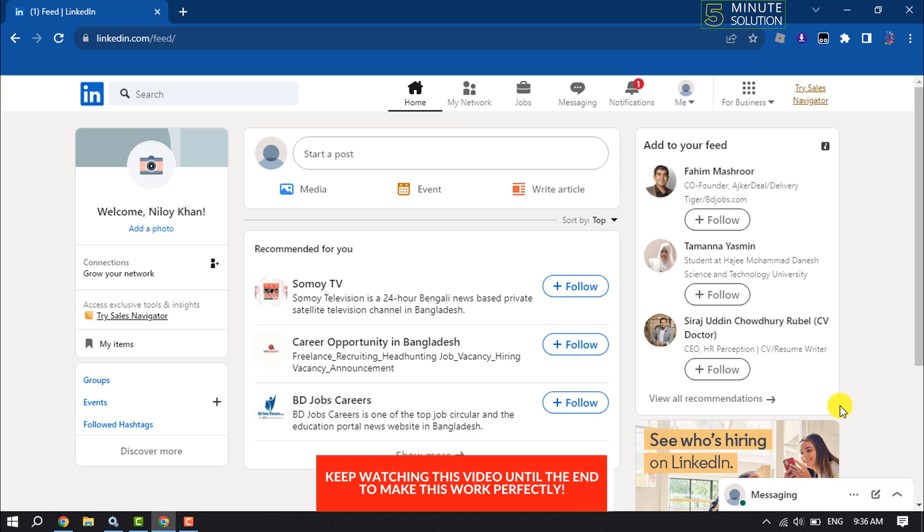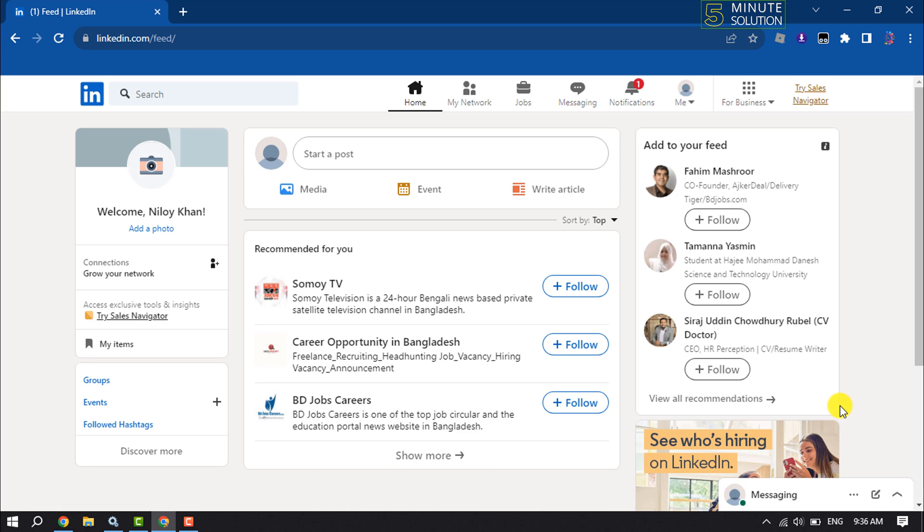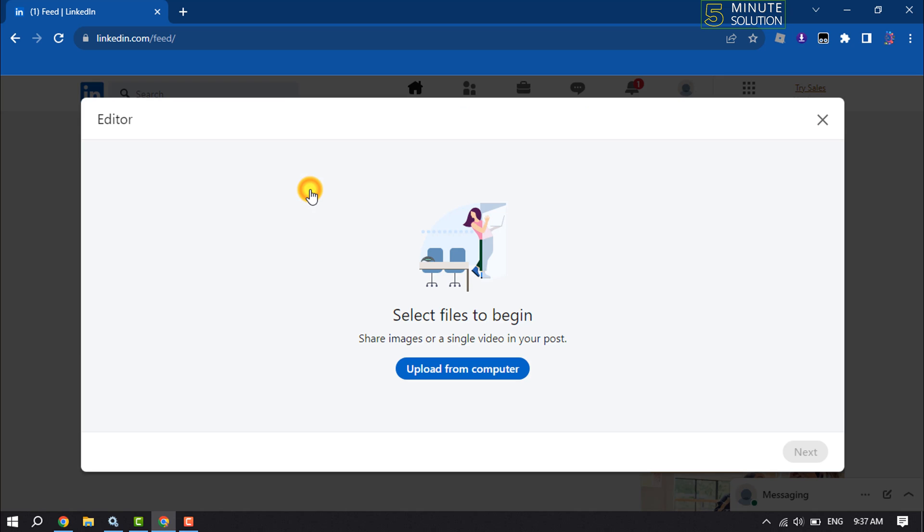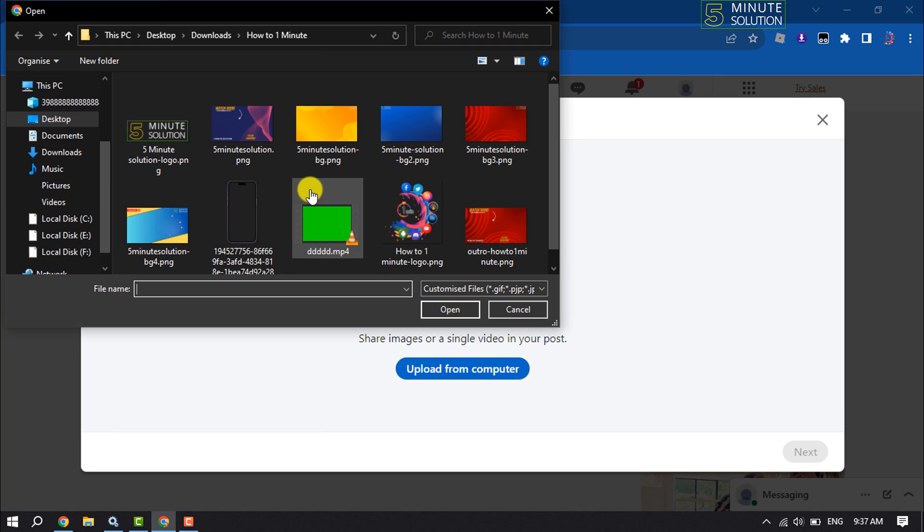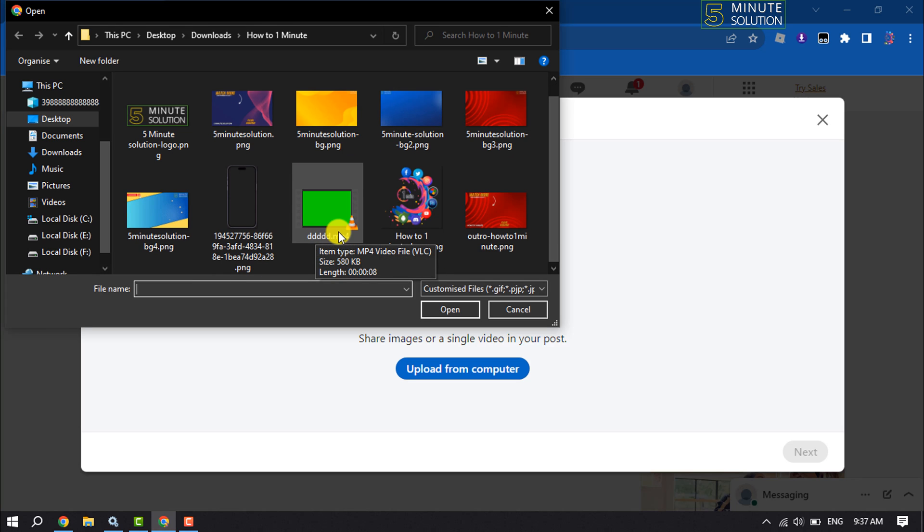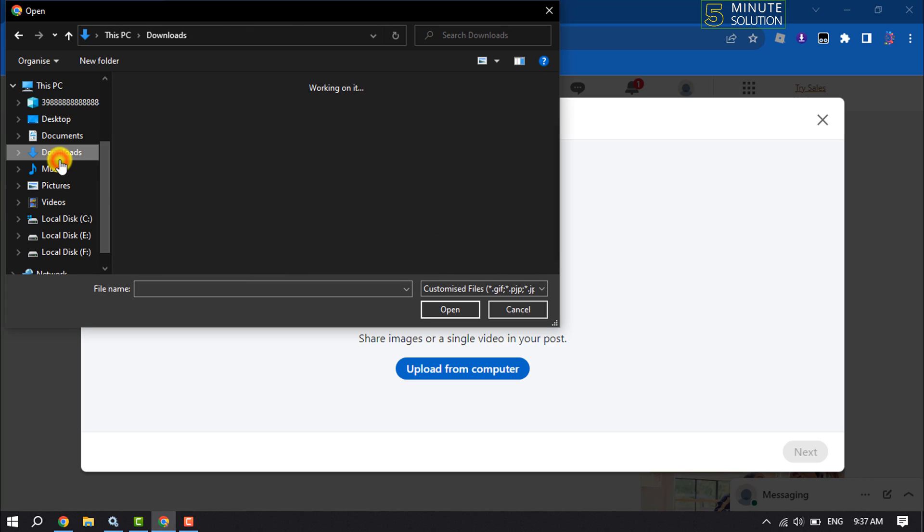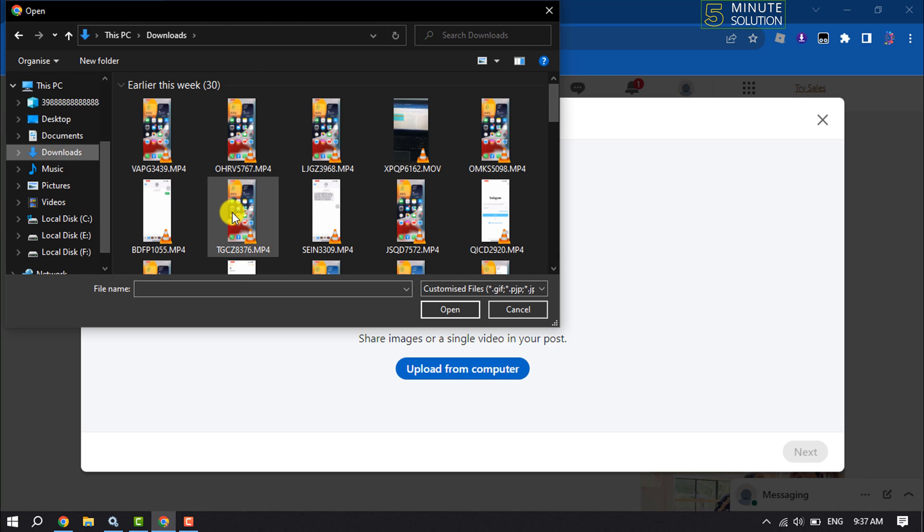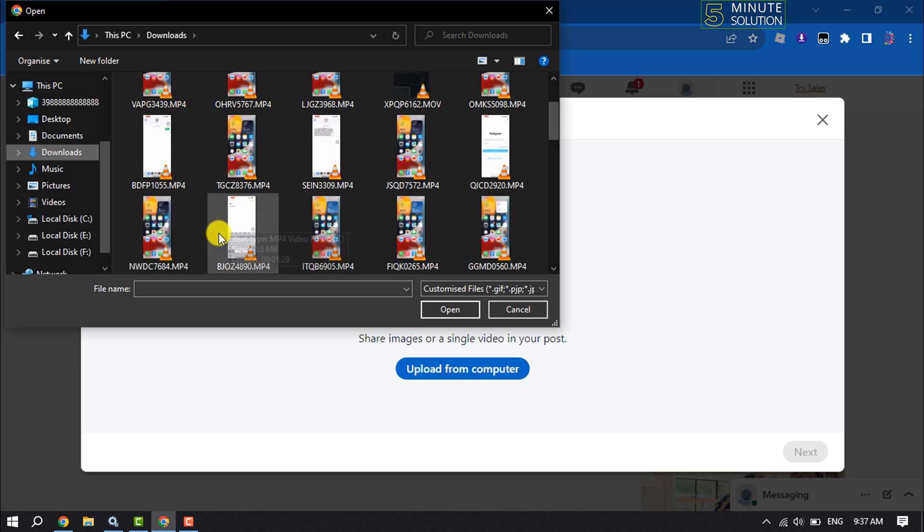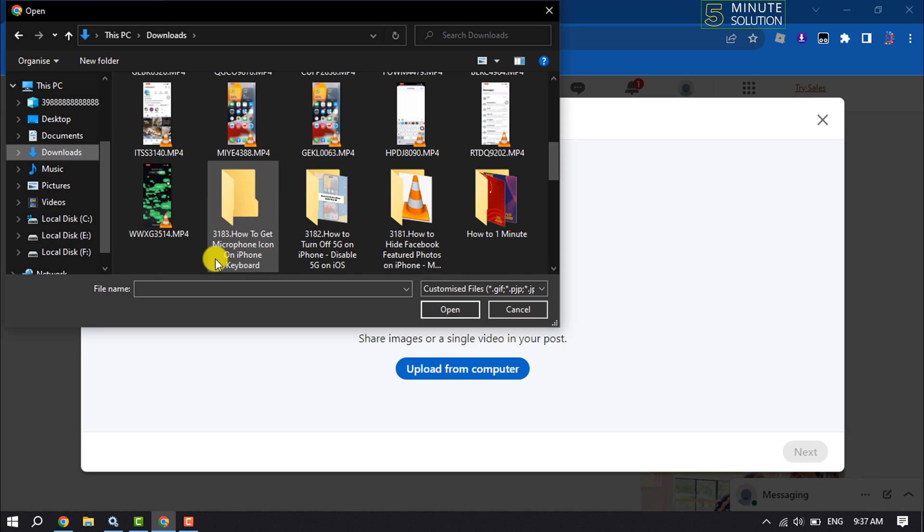Open your LinkedIn feed and click on media. Now all you have to do is just select the video that you want to add or upload.